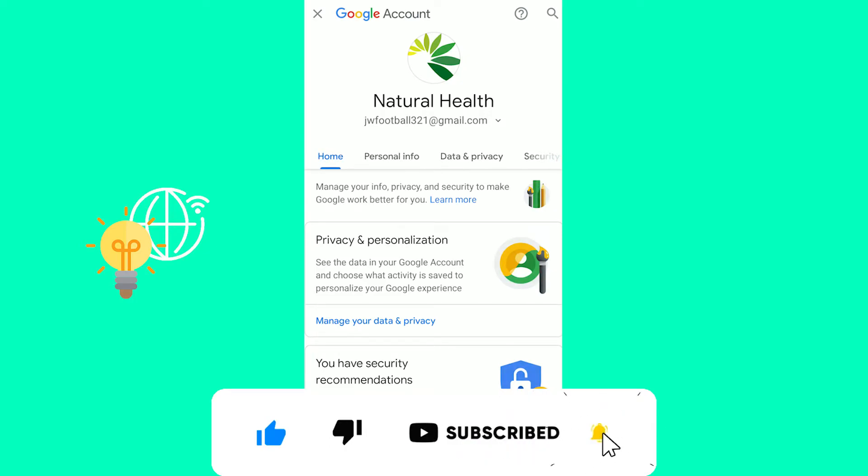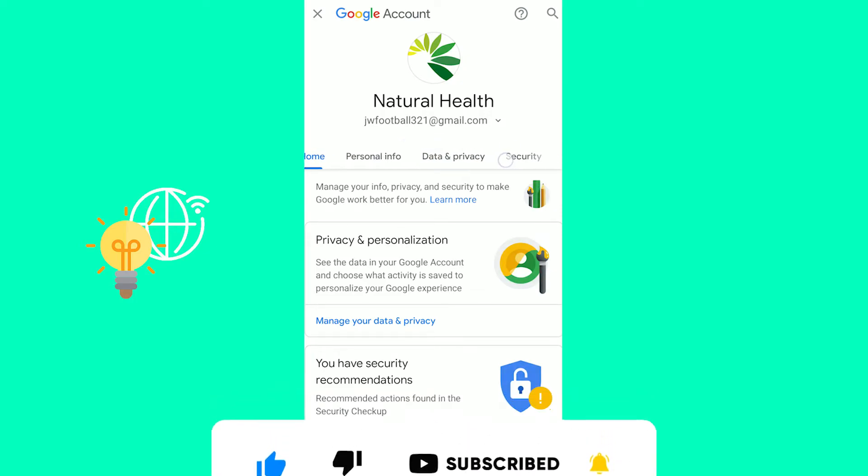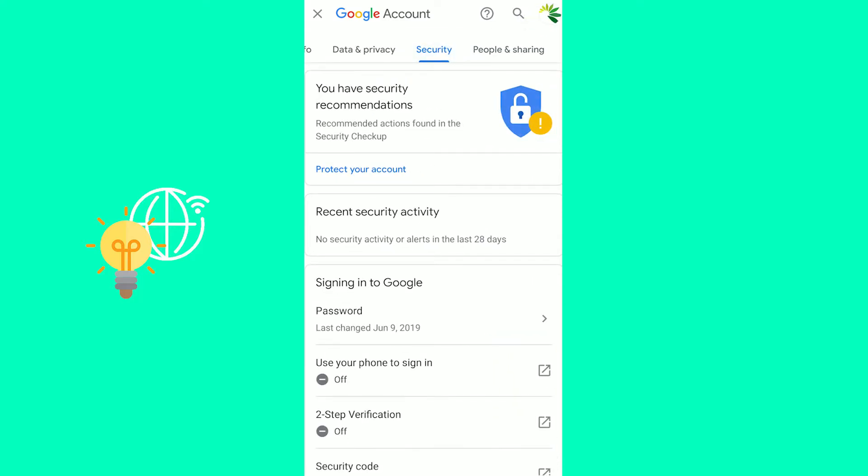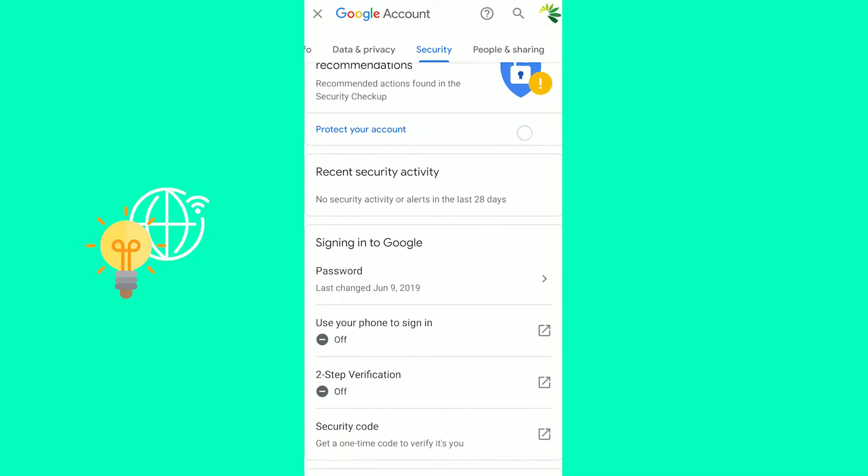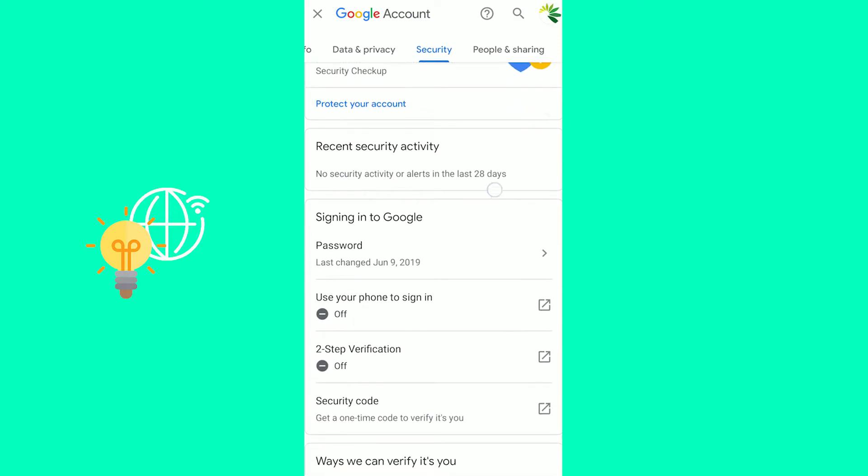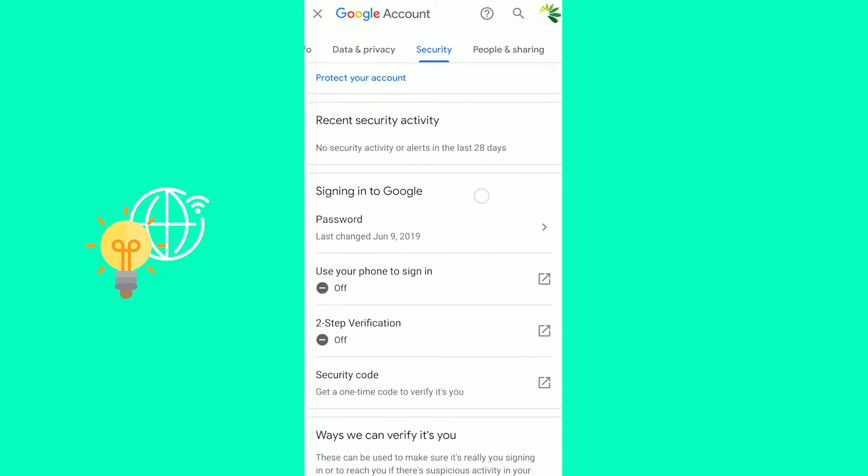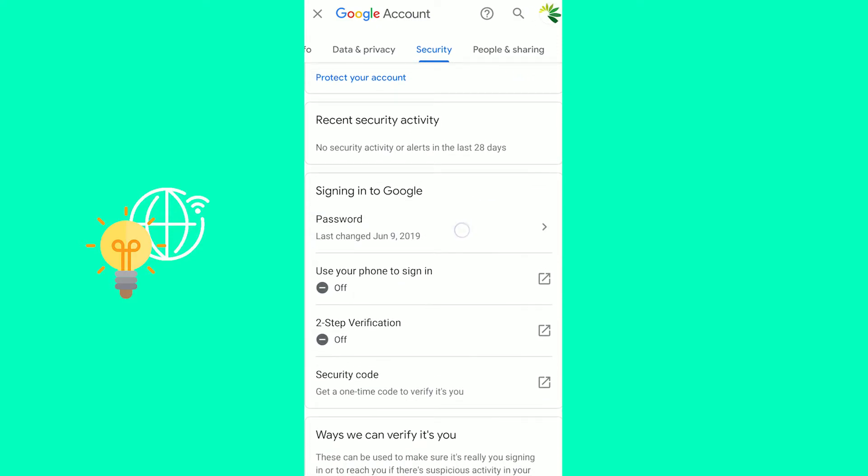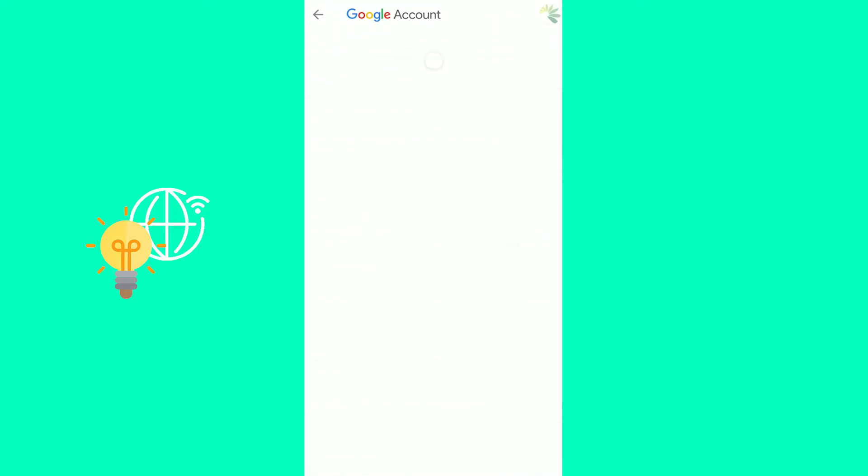In here you want to scroll over at this top header to the left so that you can see Security. Then scroll until you see 'Signing into Google' and there's Password below it. As you can see here, you want to open that up.